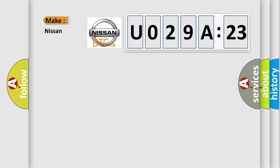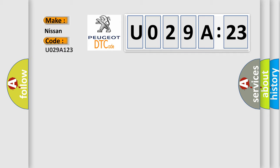So, what does the diagnostic trouble code U029A123 interpret specifically for Nissan car manufacturers?